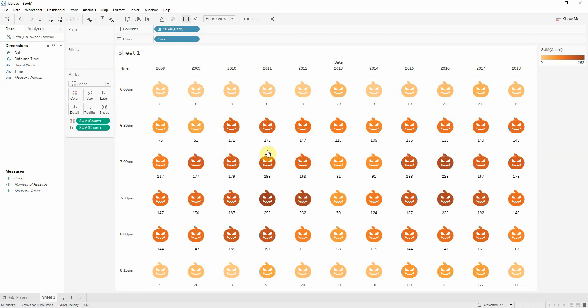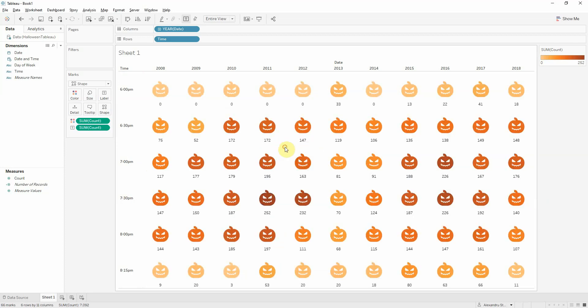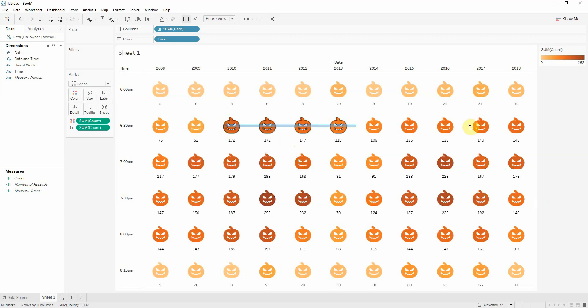Now we see the intensity. We see that most trick treaters are coming in at around 7 o'clock with some exceptions in a few years.